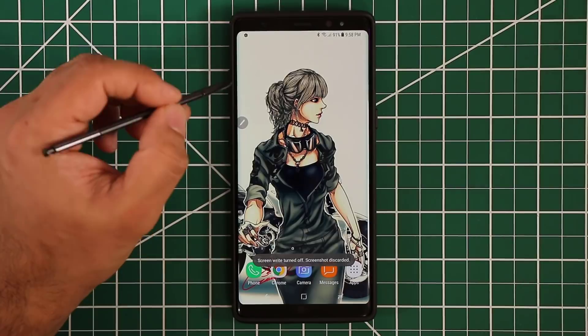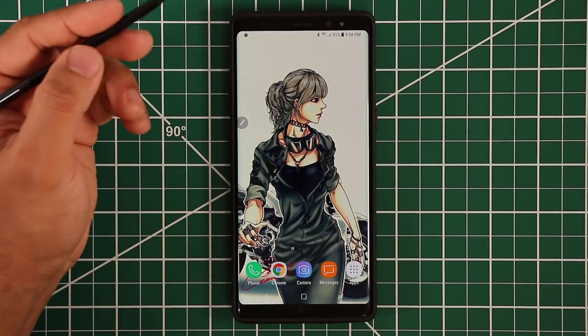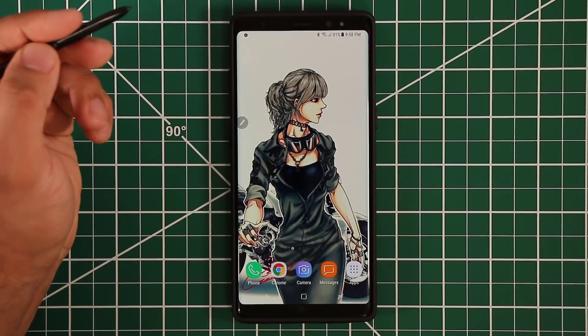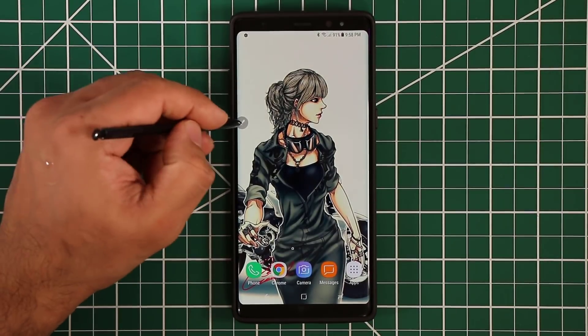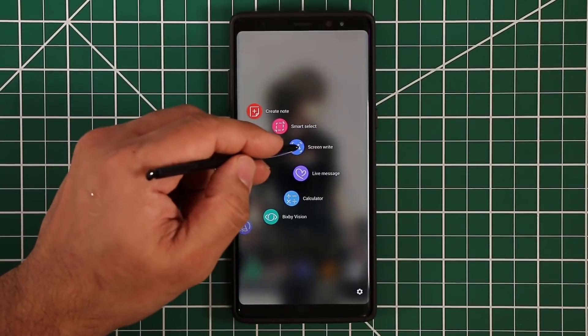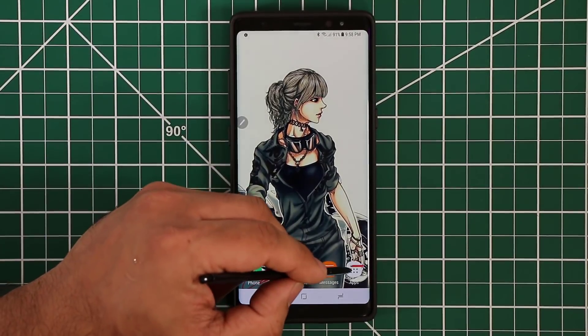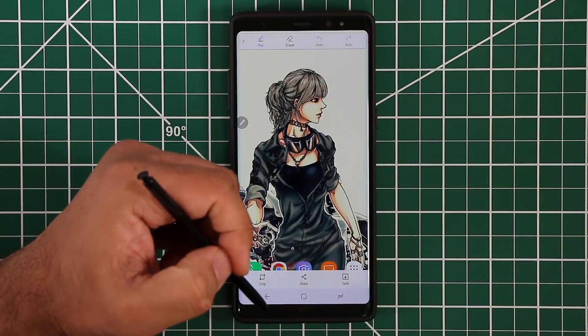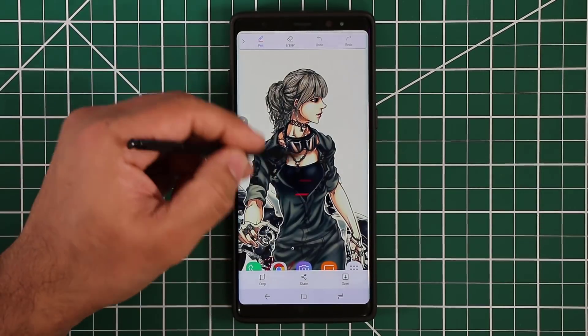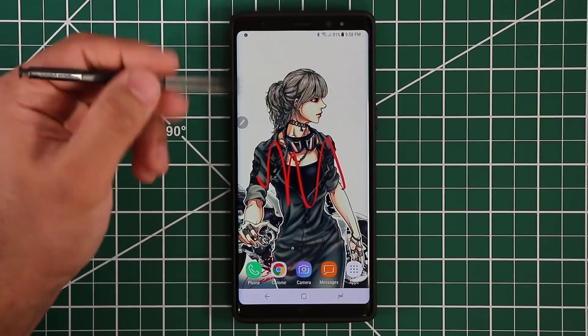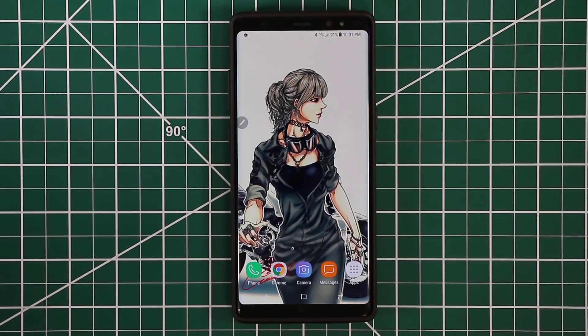That's how I use Smart Select. But remember Smart Select also is a screen capture utility. If you just want to screen capture something, you just tap this and you save it on the spot. That's going to save a screenshot of the thing you were looking at. You don't always have to draw on the actual screen.